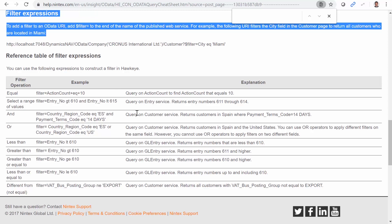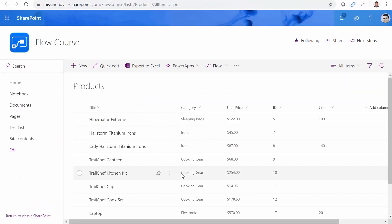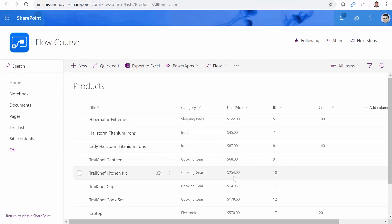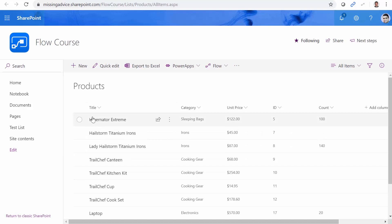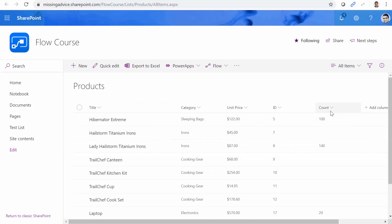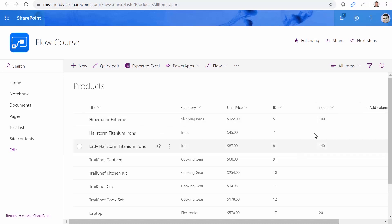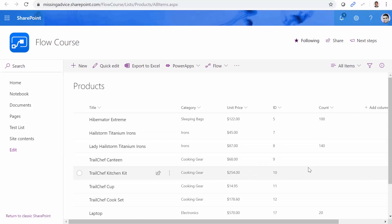Now let's get into it. To do that, I've already created a list inside SharePoint called products. This list contains a few items. And these items have title, category, unit price, and ID. And some of them also have another property called count. So we have a few blank values here. Now let's see how we can query the products in this list using get list items and combined with OData.